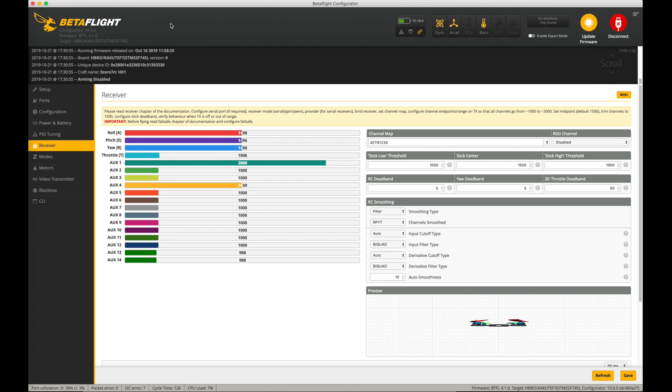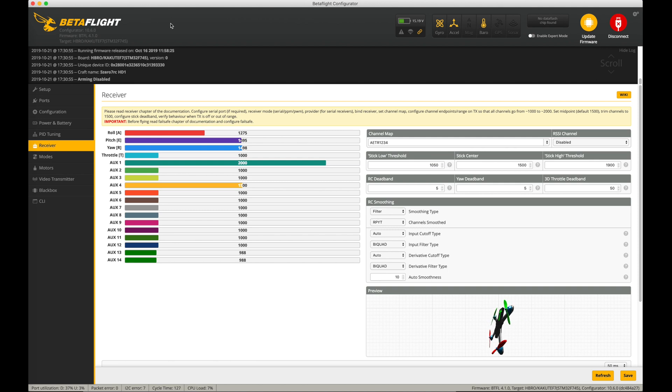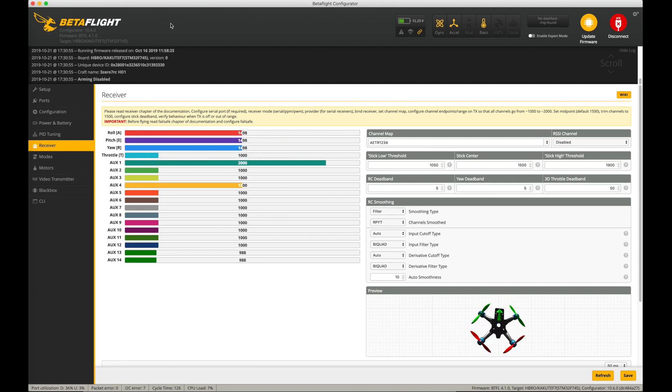Back here in Betaflight, now when I move my radio sticks around, I can clearly see that the roll, pitch, yaw, throttle, everything's moving. So now, as far as I know, we have been switched over to the S-Bus Fast, or also known as the DJI HDL protocol, and you should be enjoying super low latency flight.